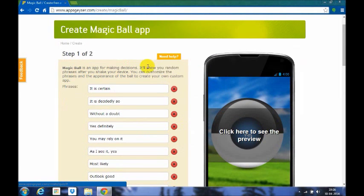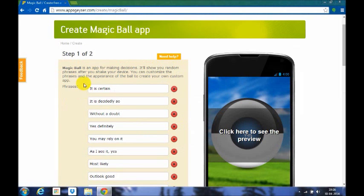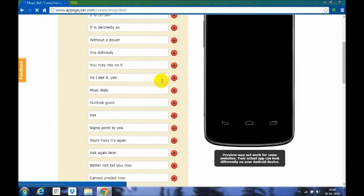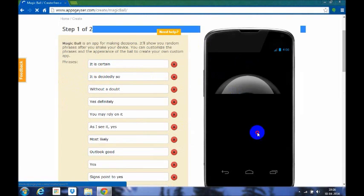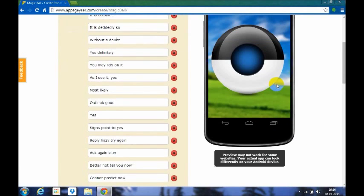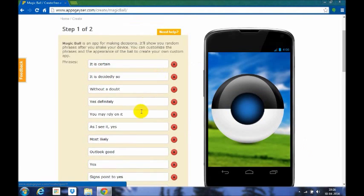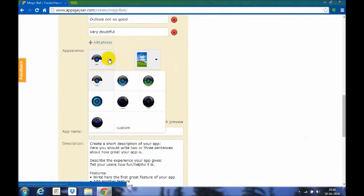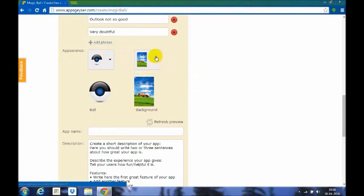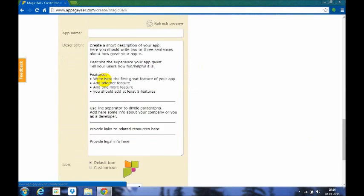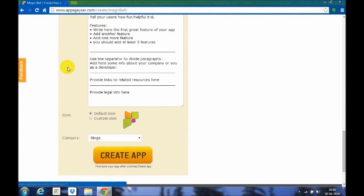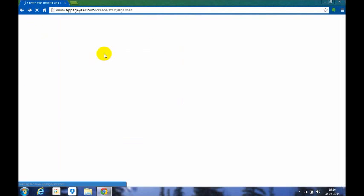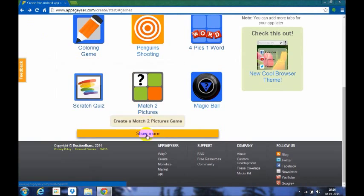Now this match the picture, scratch quiz, magic ball. In the magic ball, it's an app for making decisions. It will show you random phrases after you shake the device, and you can create your own custom app here. You can preview it, so you get the preview in the mobile. If the preview doesn't come, you can also reload the page. Here you can check out many types of balls, and these are all the backgrounds which are available and other common categories.